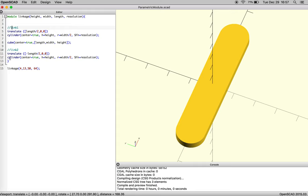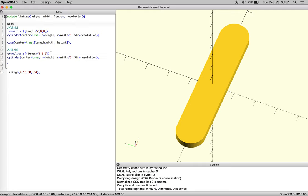So right now we have all these subcomponents that we want to be one component. So what we're going to do is first union them to make them one solid object. We've got to spell everything right, so always check. Don't write onion or union.